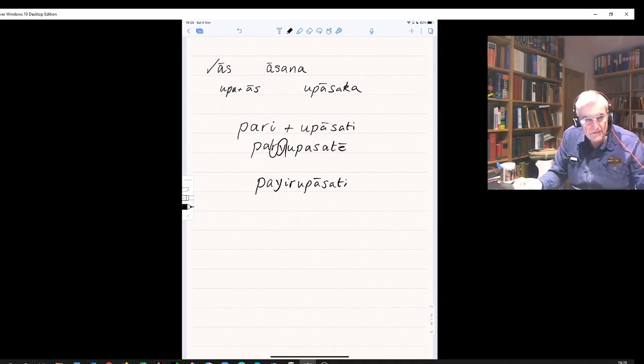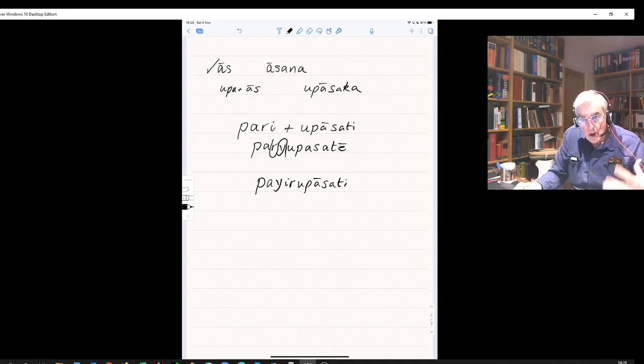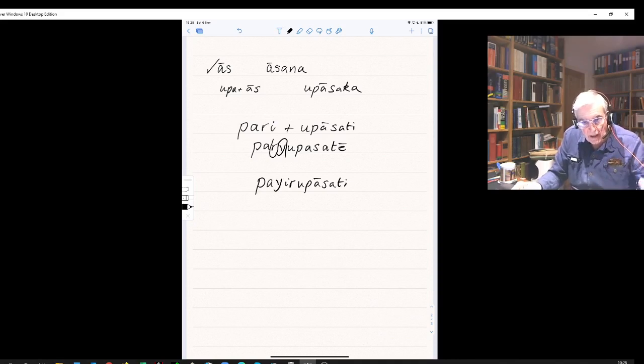Nasur dhammang vijanati: he will not know, he will not get to know the dhamma.